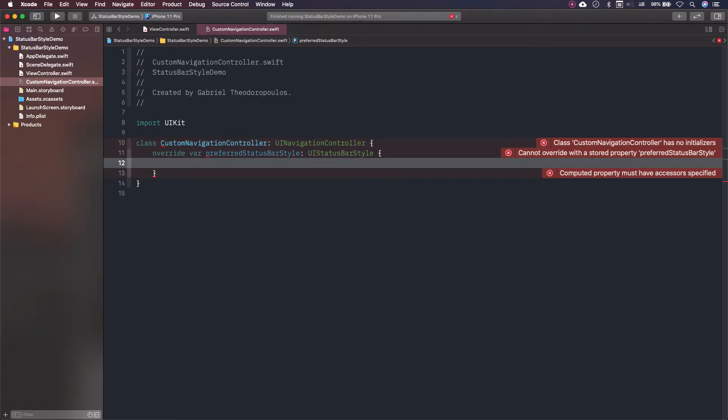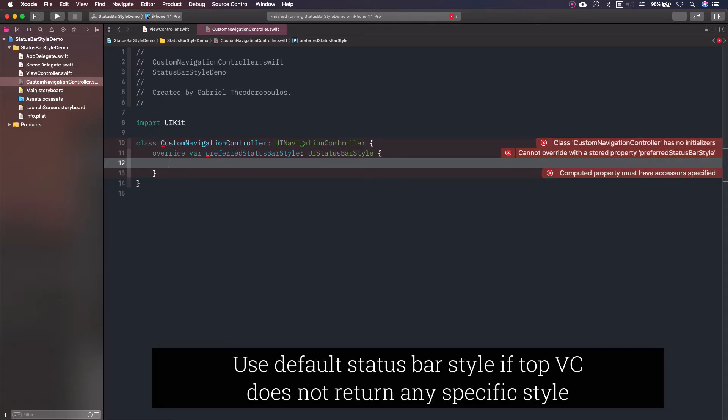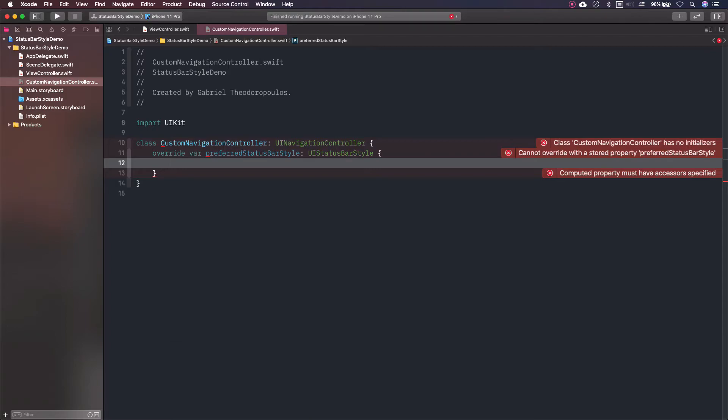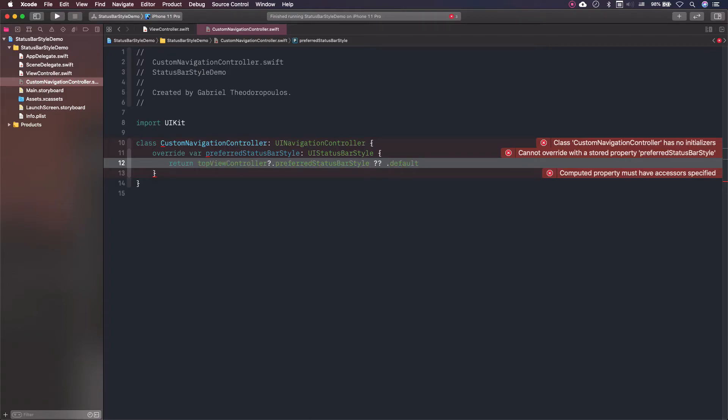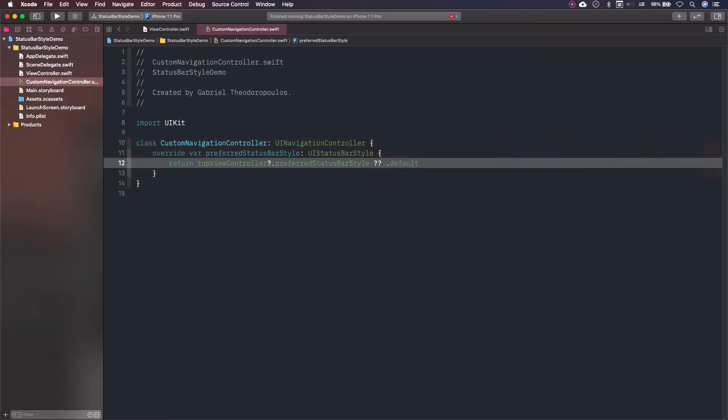In case the view controller does not set a specific status bar style, then we will simply return the default by the system one. So, here we go. This line contains all those I just mentioned.